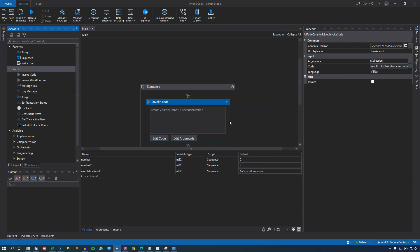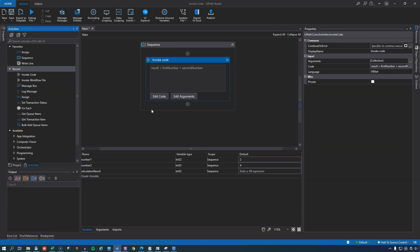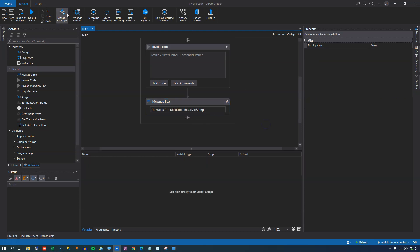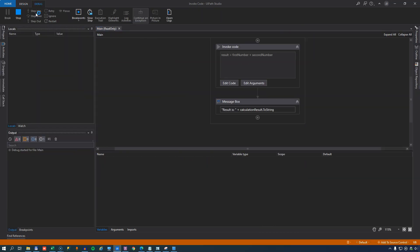And if we try and run this, before we do that, we will get a message box. We'll simply write result is, and then the value of the calculation result variable converted to a string. So if we run this very quickly, we get the result of six.